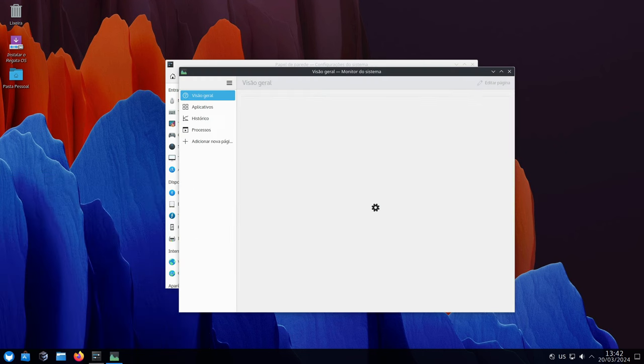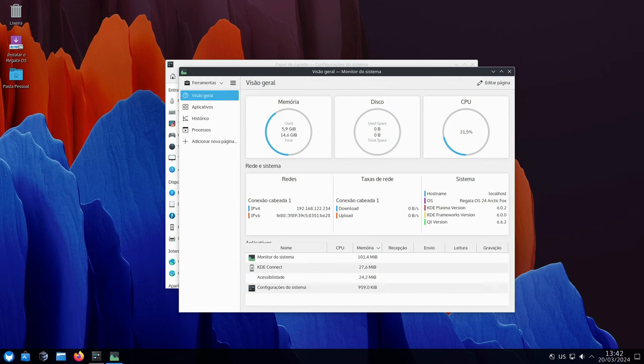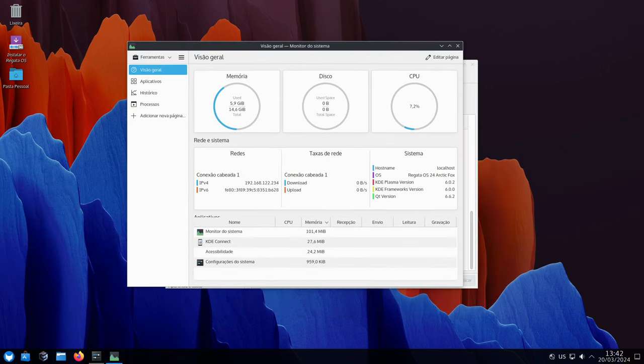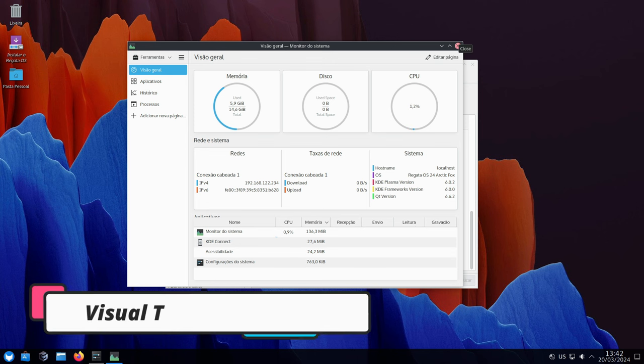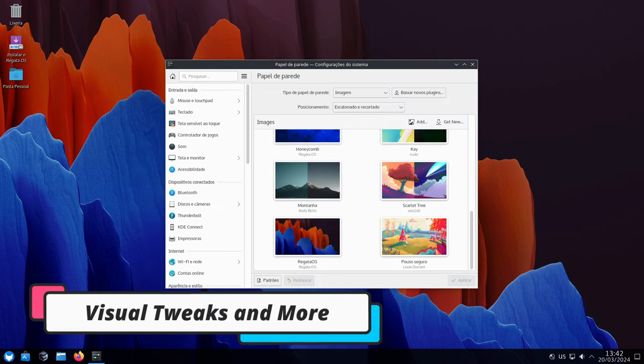Additionally, Regatta OS game access is now powered by VKD3D Proton 2.12, which helps run even more games developed for Windows. It's like having a cheat code to unlock a bigger library of games on your Regatta OS system.